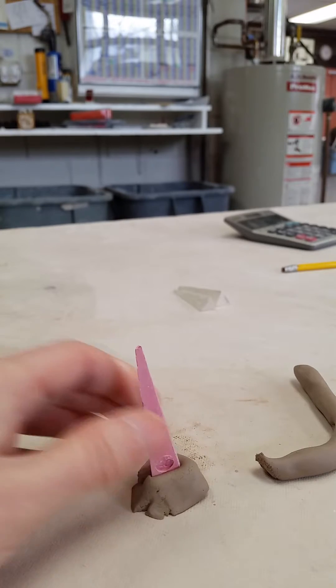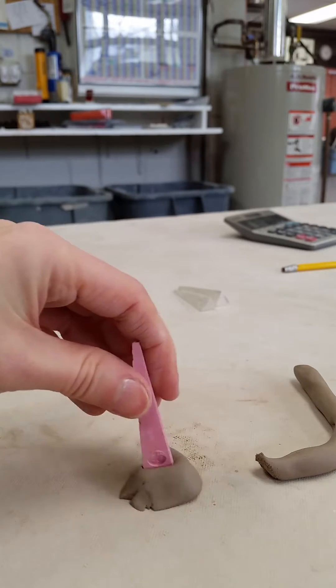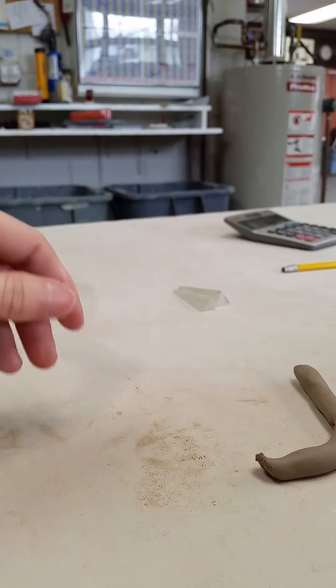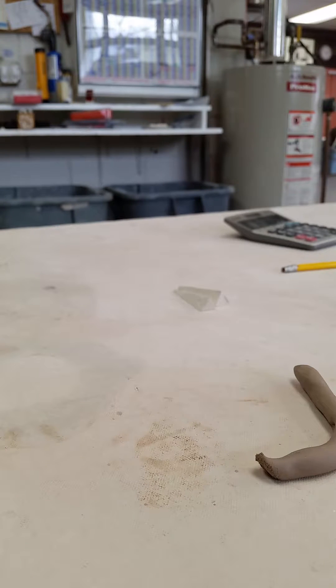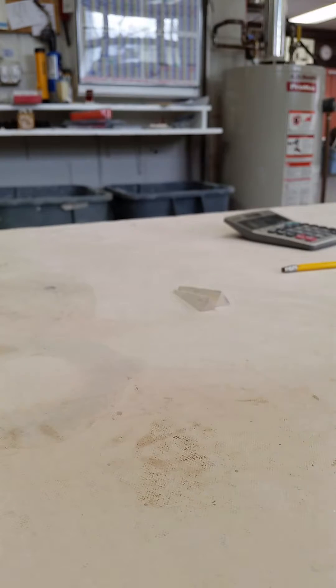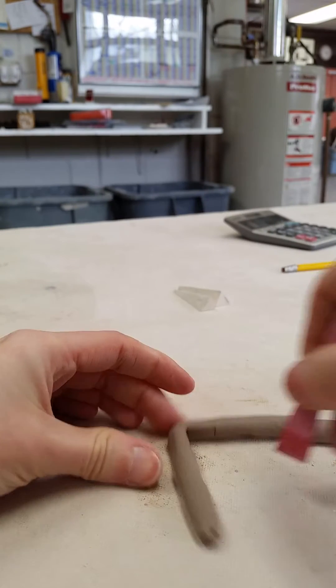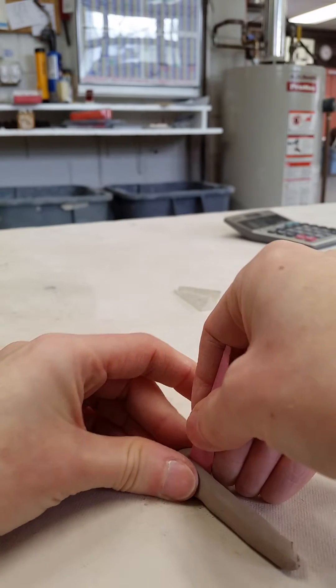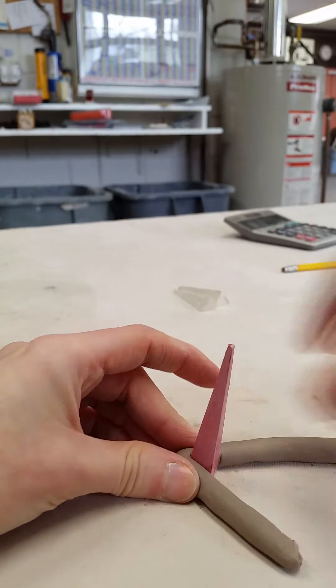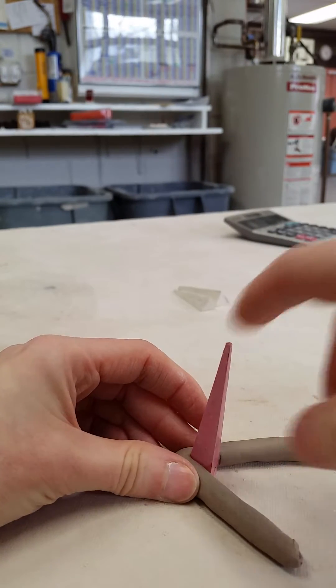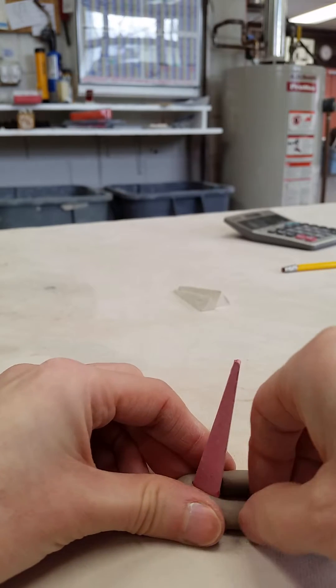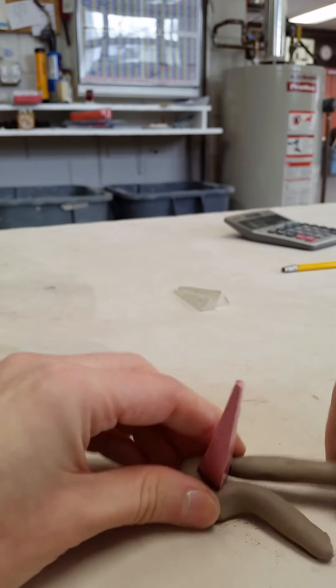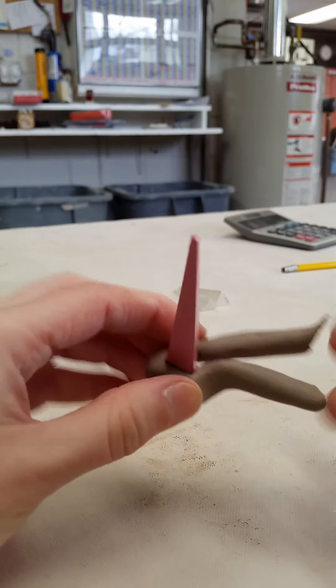If you want to do a couple cone packs, let's say you've got several that you're doing for a long firing, or you need to know when your reduction is going to start if you're using guard cones, start with your hottest cone, which I've got here is cone 10. Give yourself a little extra coil.